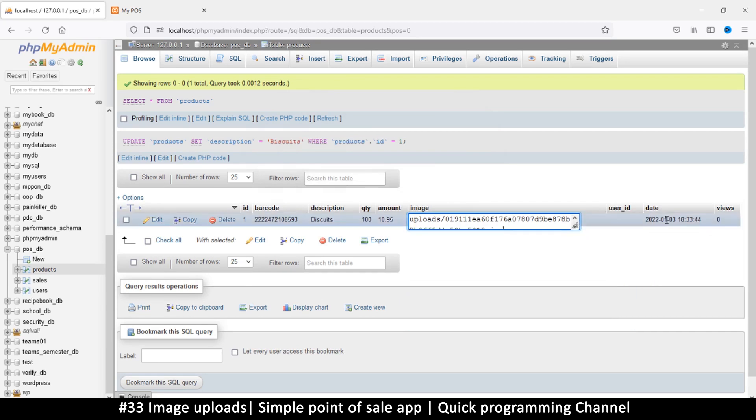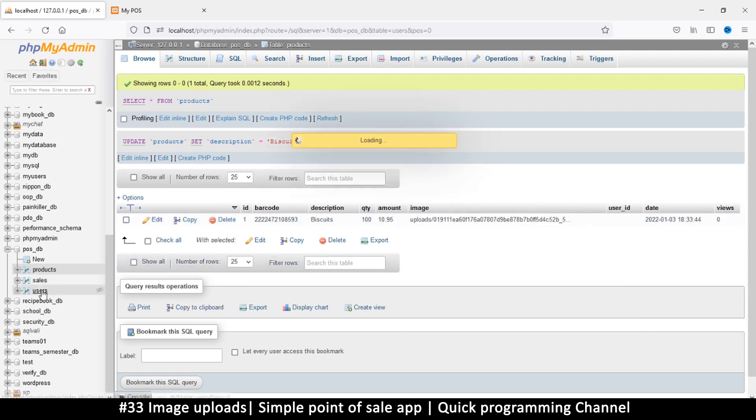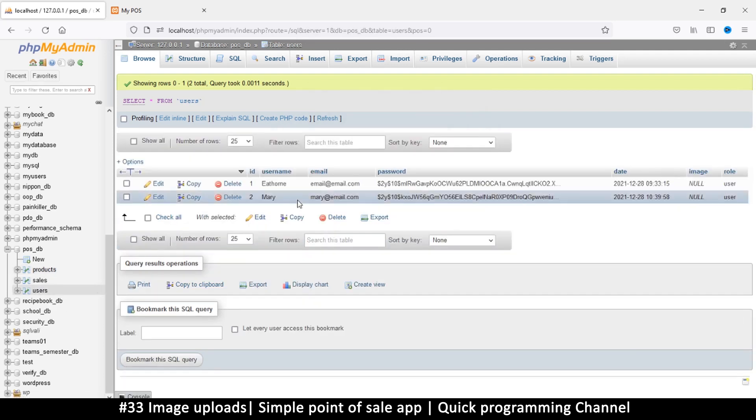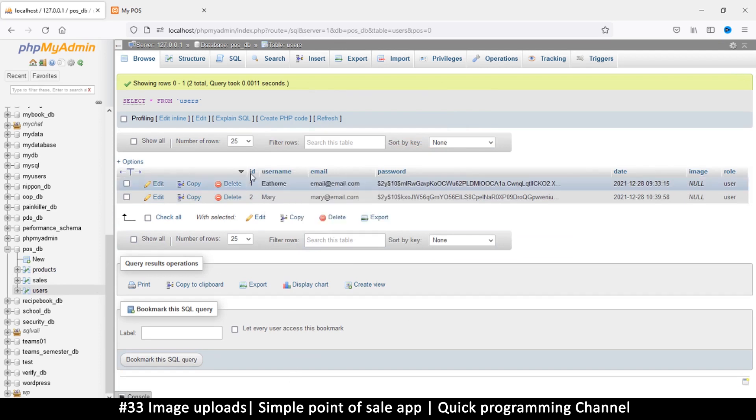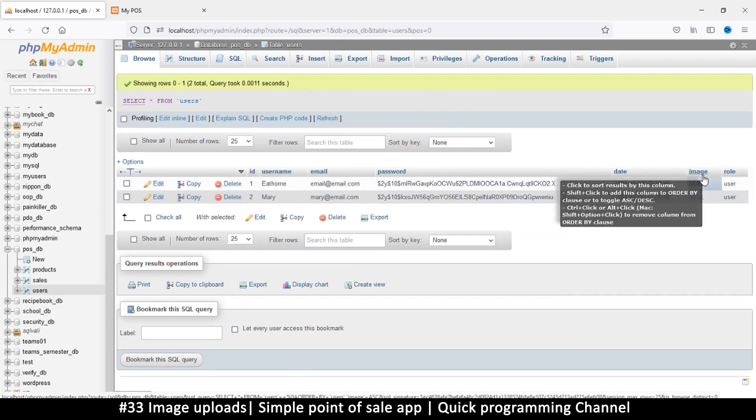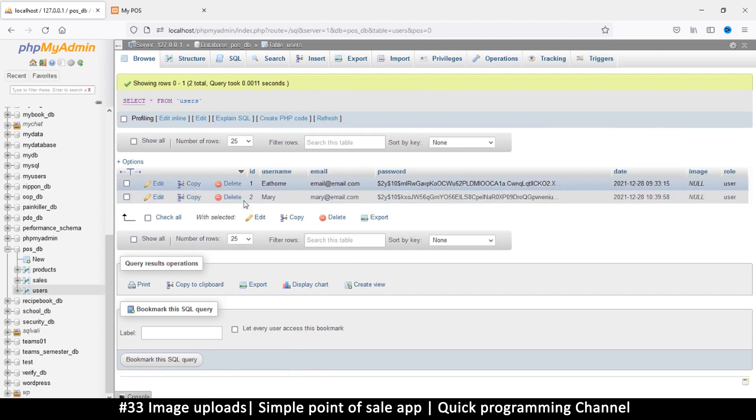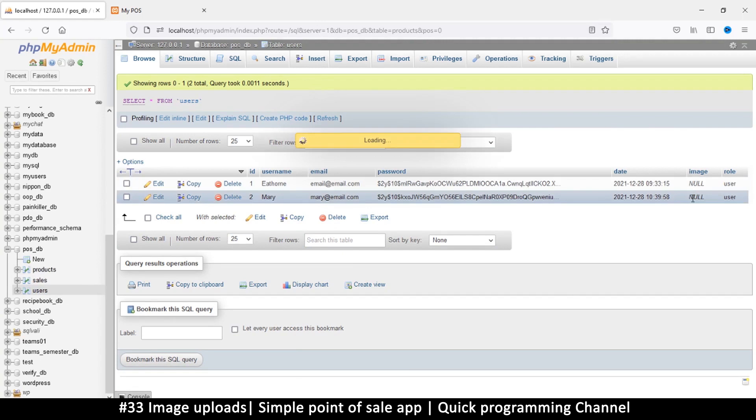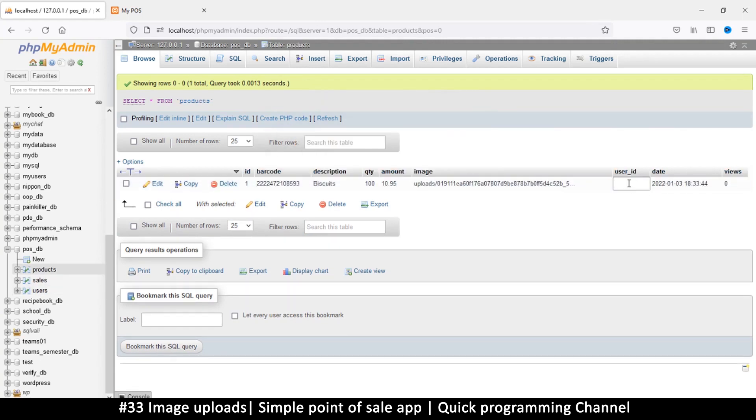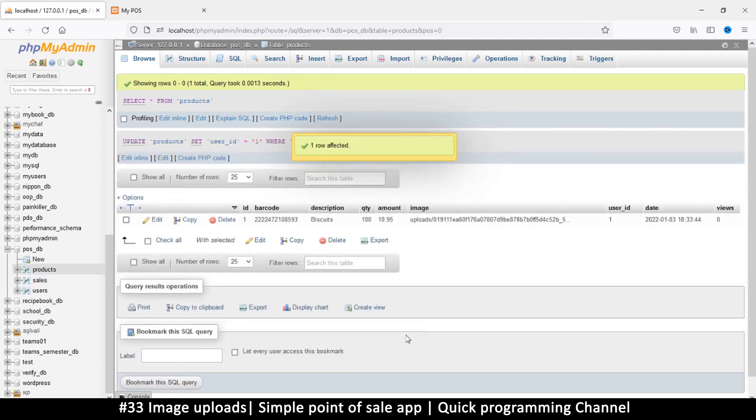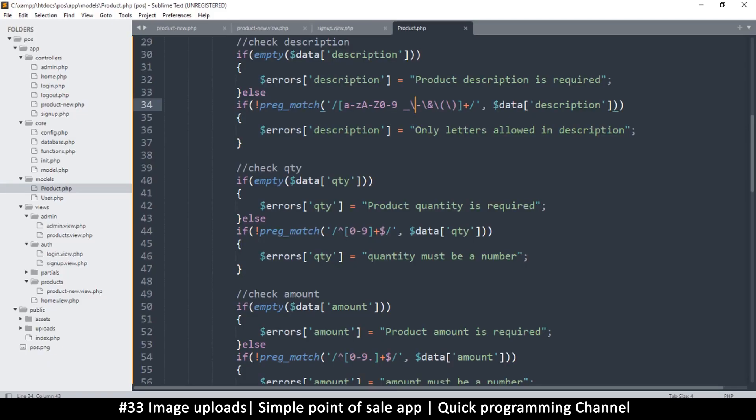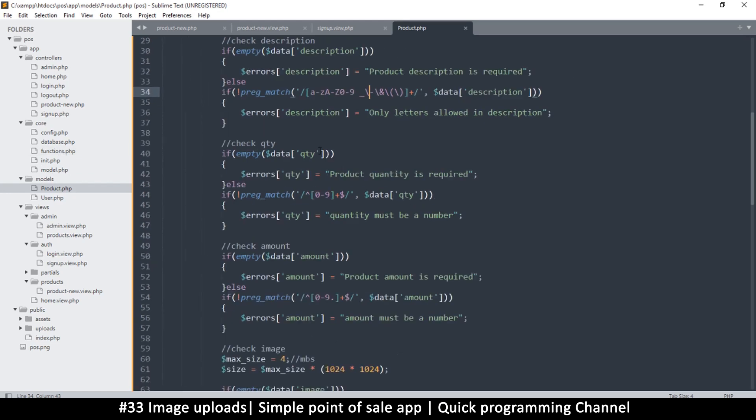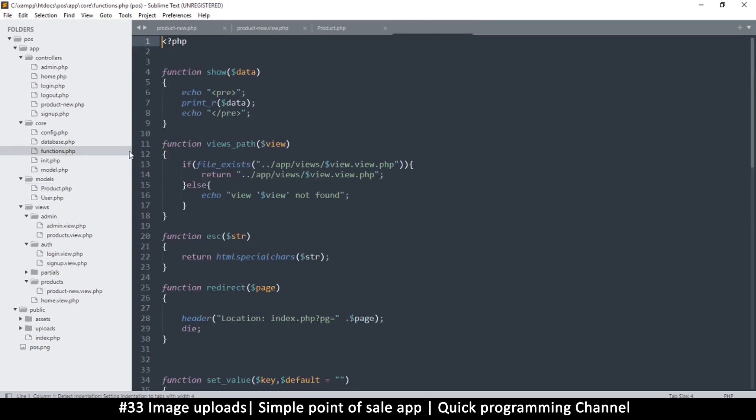We have a date, views, but we have no user ID so we forgot that part. Now if I go to my users to see the user ID, where is my user ID? User ID is one here, so I am going to put one in there, user ID one.